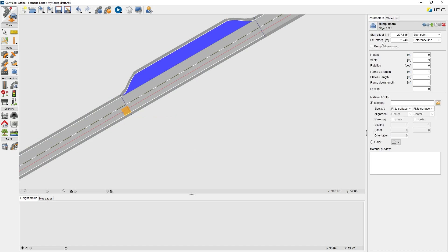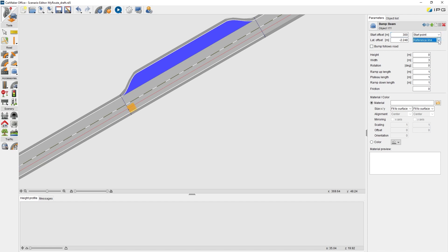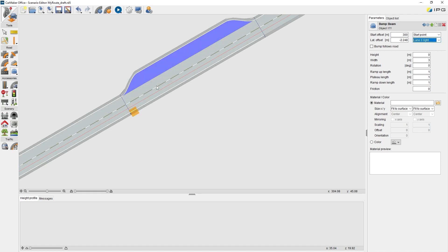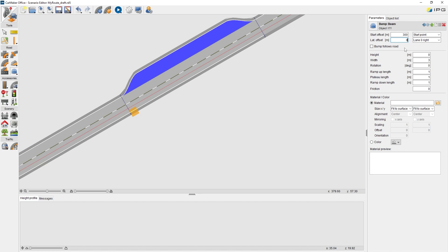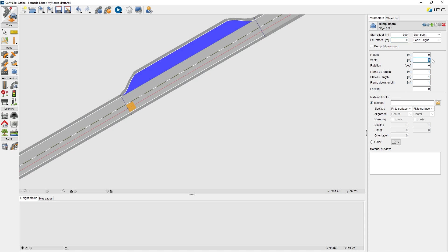And then we enter parameters and edit it continually. For the start offset, we give it 300 meters far away from the start point of link 0. For the lateral offset, firstly, we need to define which line it is referring to. The line 0 on the right side is exactly the driving line that we defined before. And now, we give the lateral offset 0 meter. We can see it is located on the center of the driving line. The width of the bump should be the same as the driving line, 3.5 meter. Of course, don't forget the height. We give it 0.1 meter.